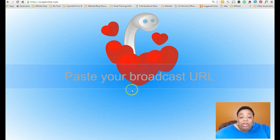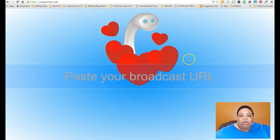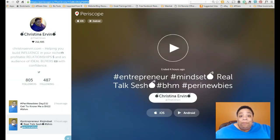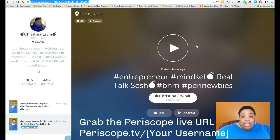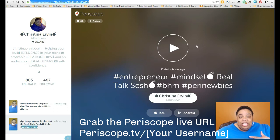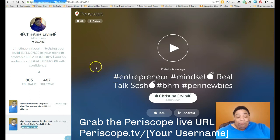Once you put in that password, it's going to request that you put in your broadcast URL — it's talking about your Periscope web broadcast URL at periscope.tv forward slash whatever your username is. My username is at DC Irvin, so mine is periscope.tv forward slash DC Irvin, for example.